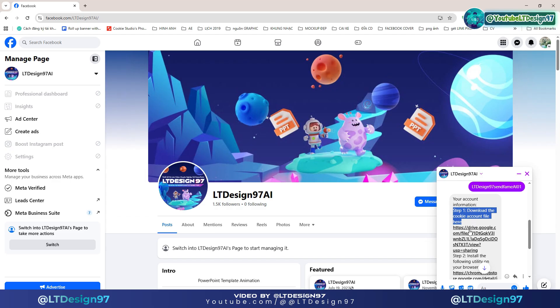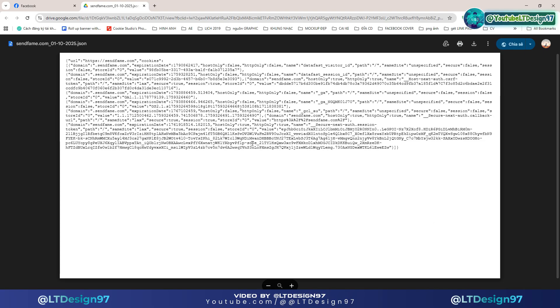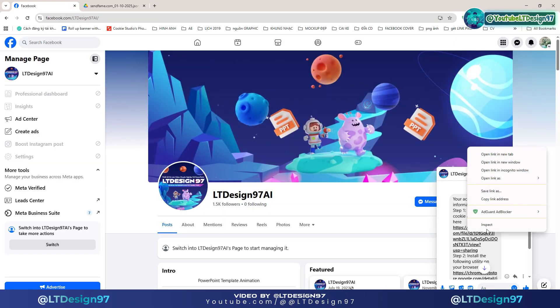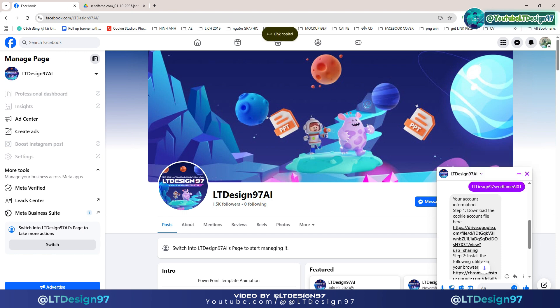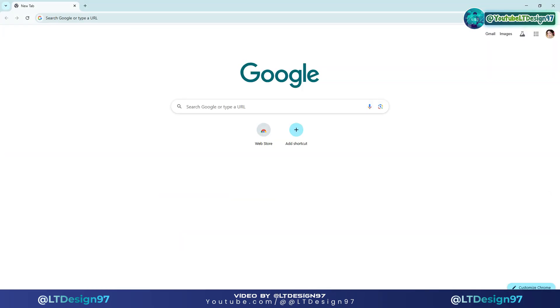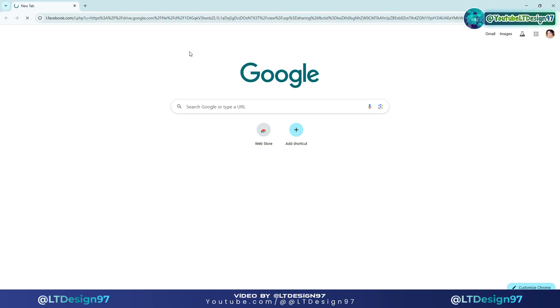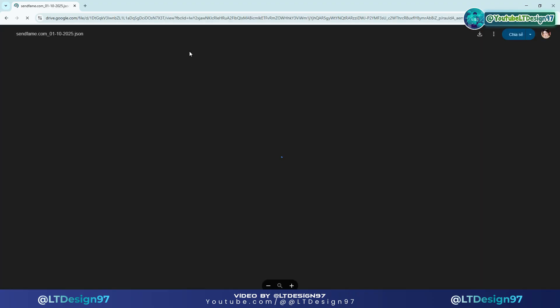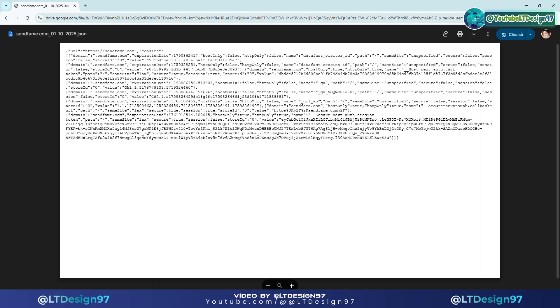Step 1.1: we will proceed to download the account cookie file. I will copy the link and open it in a new Google profile. This is the AI account cookie file named SendFame AI — please download this file.